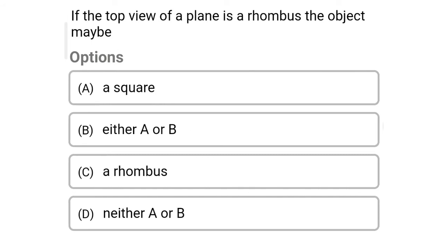Next question: if the top view of a plane is a rhombus, the object may be — Option A: a square. Option B: either A or B. Option C: a rhombus. Option D: neither A nor B. The correct answer is Option B — either A or B.